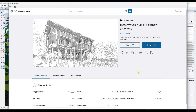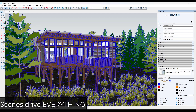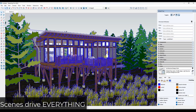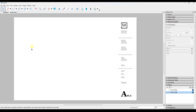As the example model, we're going to use this Butterfly Cabin Small Variant Number One from Mike Bristol if you want to download that and follow along. One of the things you need to understand is your camera — or more specifically your scene — is going to be very important for what you can create in Layout.